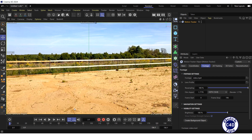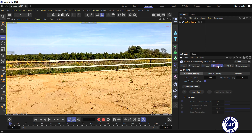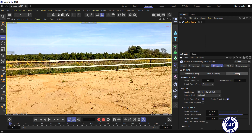Let's adjust the tracking settings. Go to the 2D Tracking tab of the Motion Tracker and select the Options tab. In the Default Settings section, increase the default pattern size to 17 and reduce the default search size to 33.